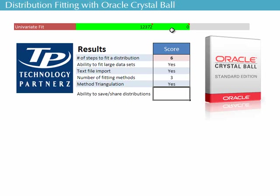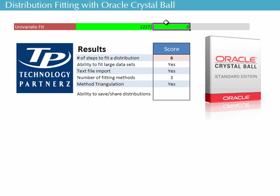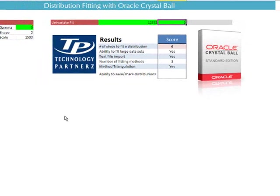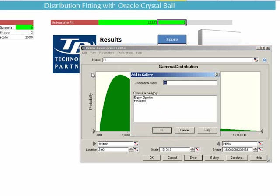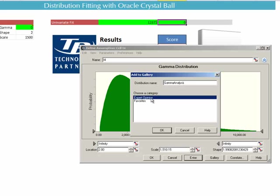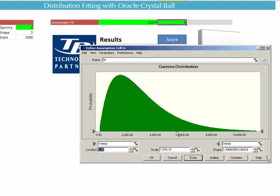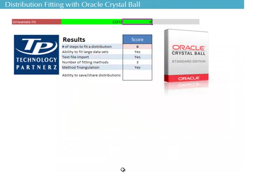Imagine that we fitted this distribution and we wanted to share it across the organization. Within Crystal Ball, we can do this by pulling up the distribution and adding it to a gallery. We can give it a name. Here, we're going to call it gamma analysis. And we are going to put it in the expert opinion. And we say yes. These are saved as files. You can put them on the network, and everybody has access to them.